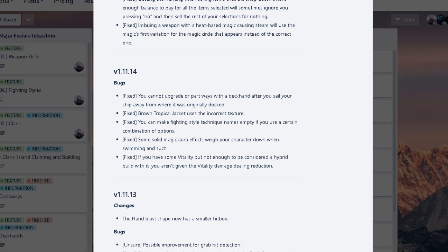Oh. Oh. Fixed if you have some vitality but not enough to be considered a hybrid build, you aren't given the vitality damage dealing reduction. What? So 11.14 is... I don't know. I'm pretty sure later on in 1.12 you're not supposed to have vitality if you're a build that doesn't use vitality. So I don't think this would be that important.